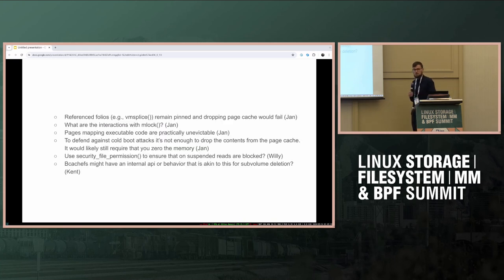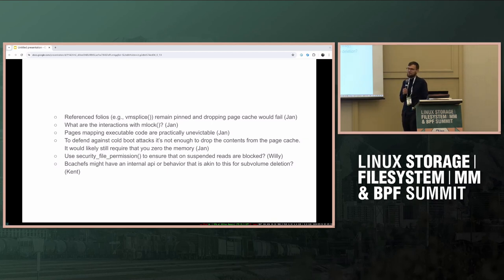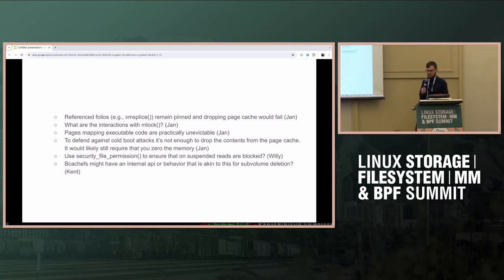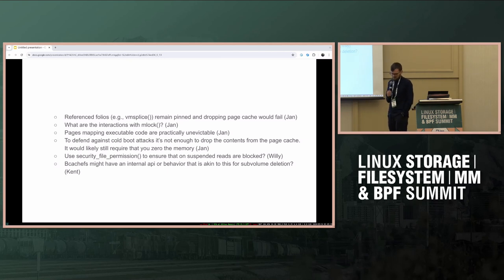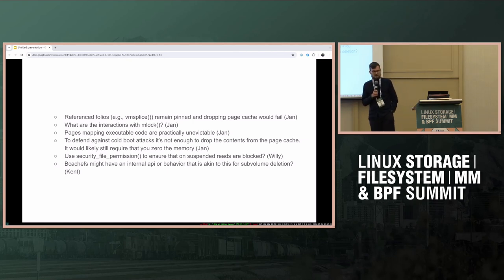The obvious answer is: why don't you use drop_caches? Well, because it's for all file systems on the whole system, it doesn't report an error, and it's not necessarily always the best API. It's also not guaranteed to drop the page cache either. So I collected all of the problems that people pointed out on the thread.